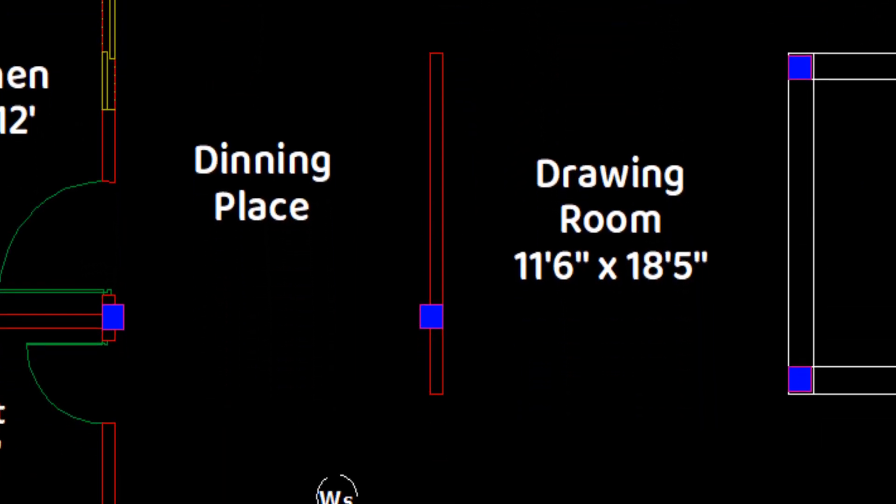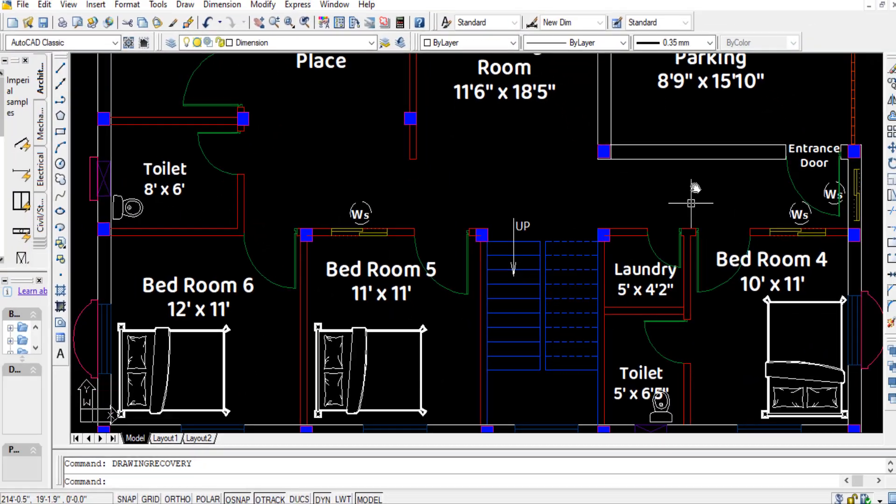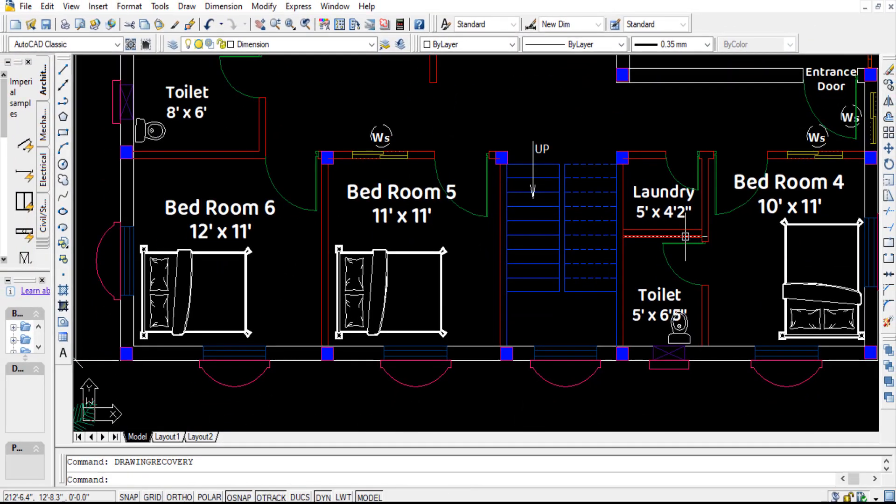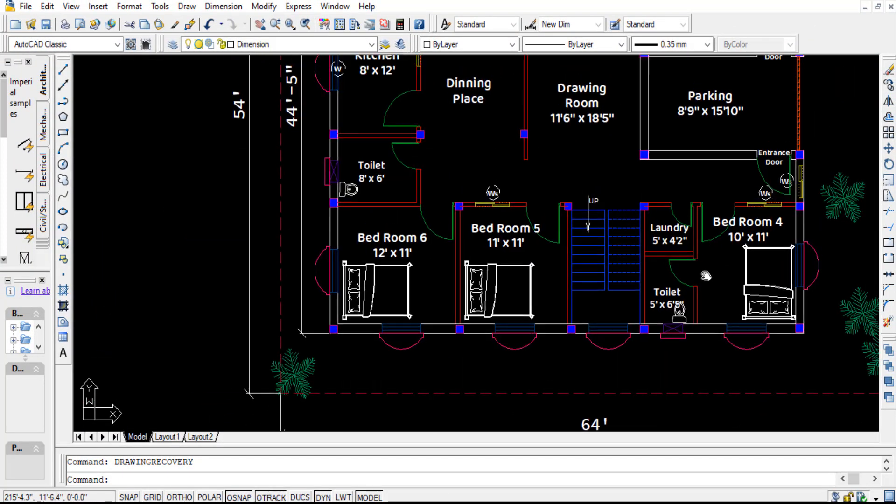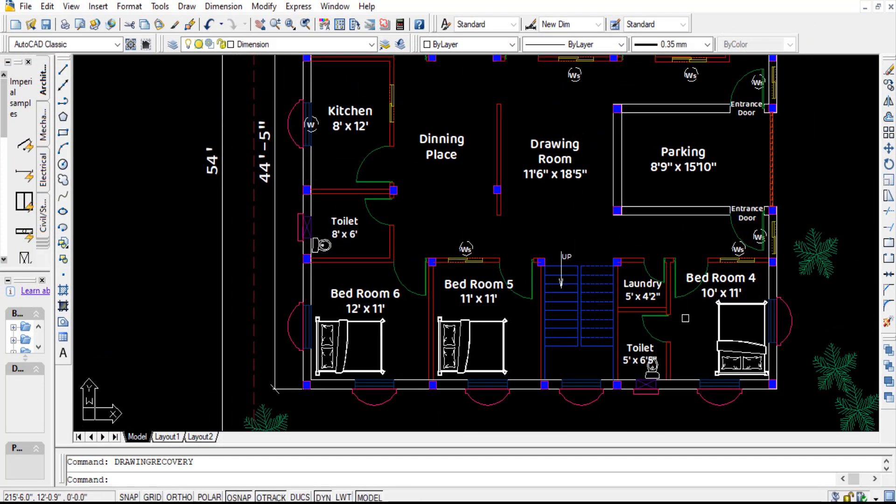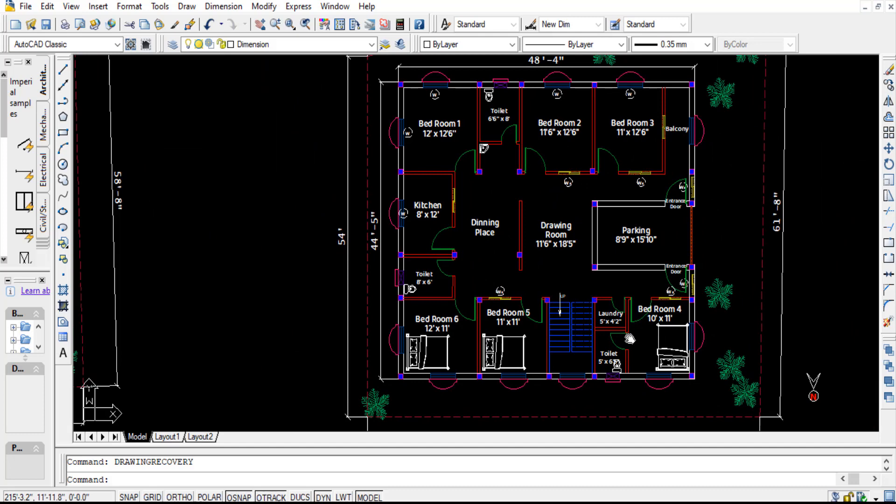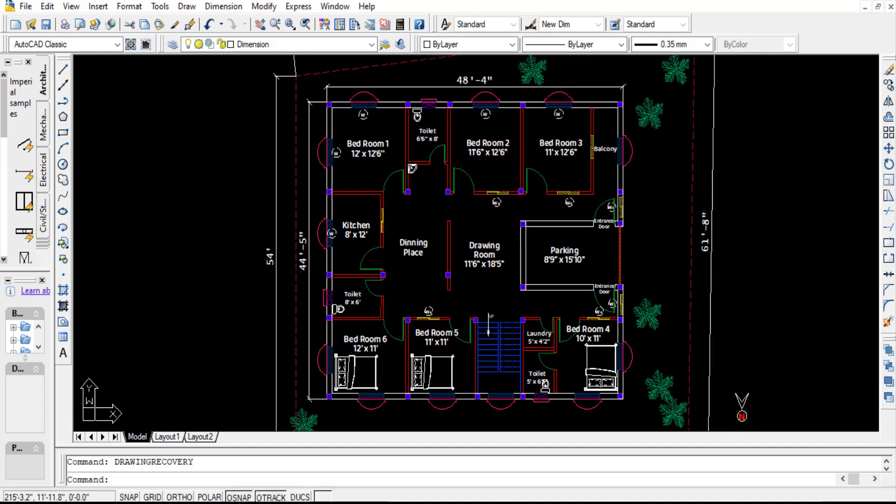So that's it for the 6 BHK simple house plan. I hope you gained some good knowledge regarding house plan clearly.